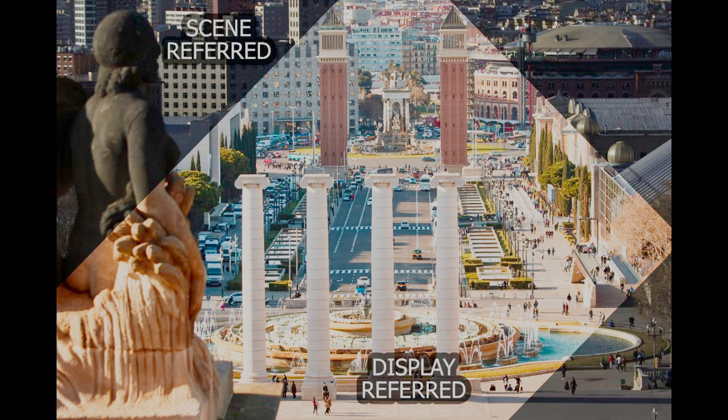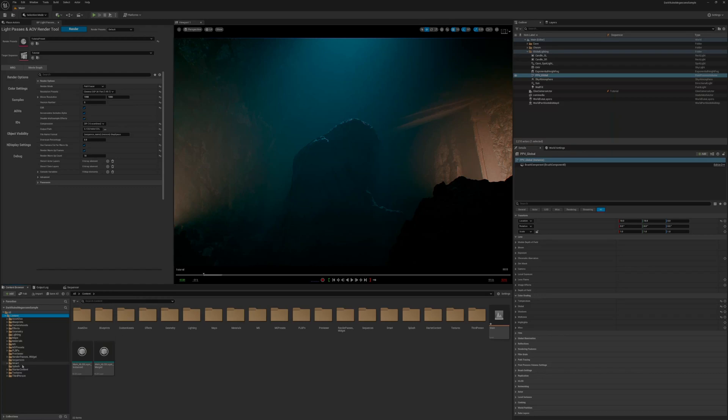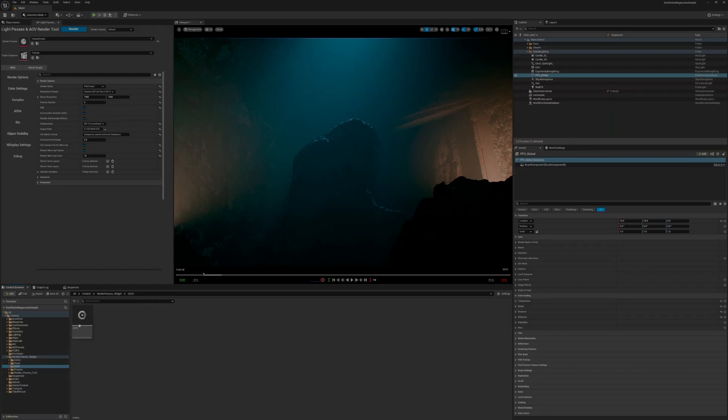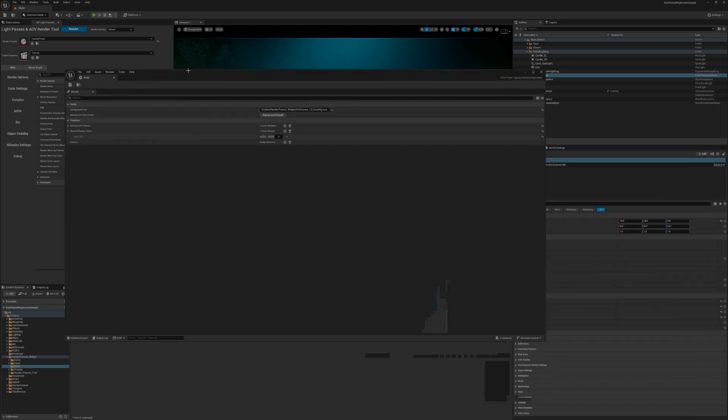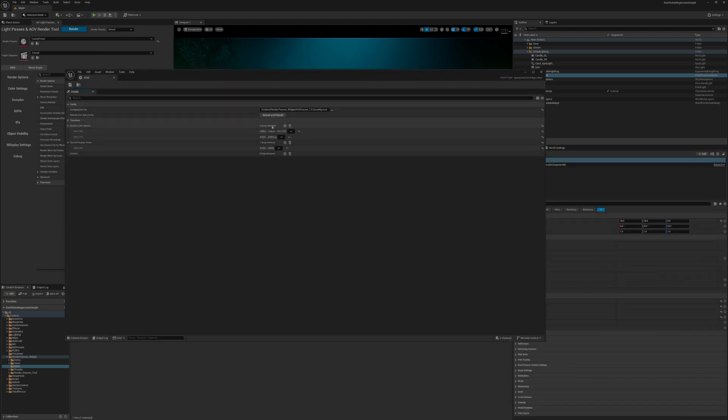In OCIO, we have a scene referred and display referred color spaces. So to set this up, we're going to go into our OCIO folder, select the pre-made OCIO config in the tool. We're going to select the utility linear sRGB color space, the ACES ACES CG color space, and the ACES sRGB display space.